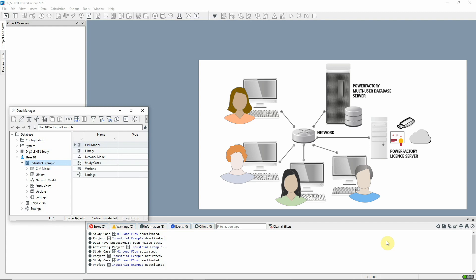In PowerFactory, the solution to this problem is to use base and derived projects.